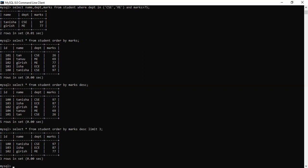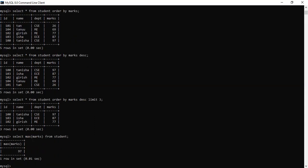Next, there are aggregate functions like MAX, MIN, AVG, and SUM. If you want to find the maximum marks, you write: SELECT MAX(marks) FROM student. The result is 97. If you don't like the default column label, you can alias it: SELECT MAX(marks) AS max_marks FROM student — and you can see that the column name changes.